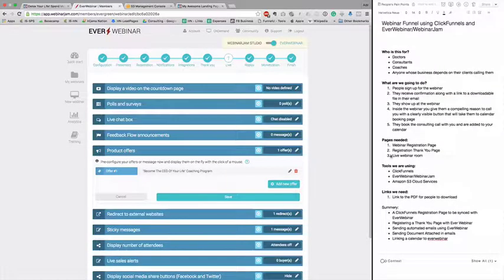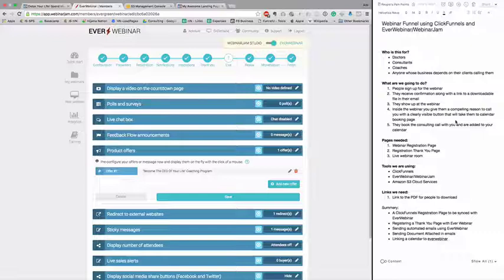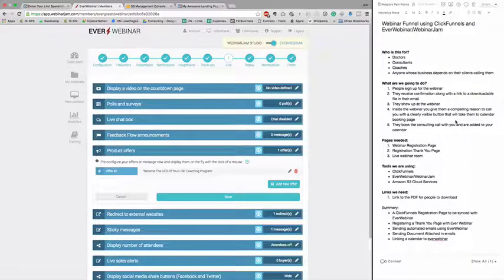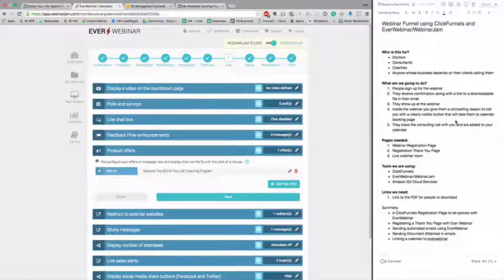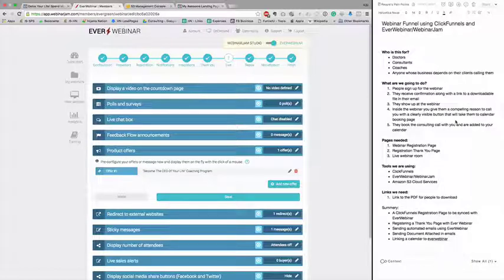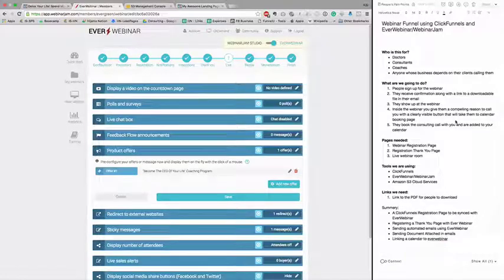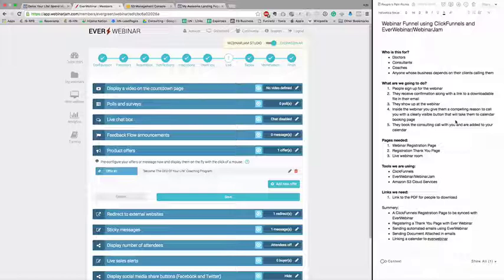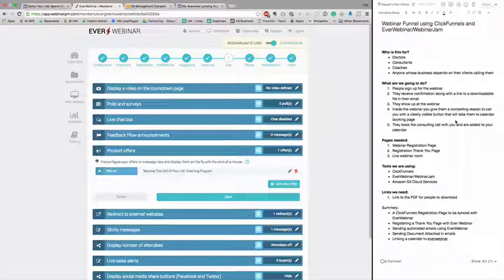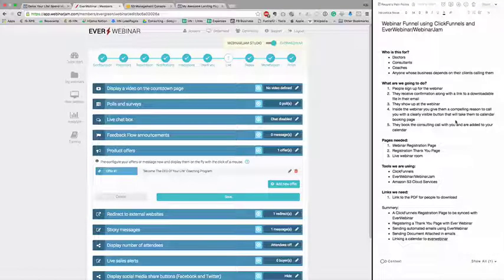This is all what we have done: ClickFunnel registration page synchronized with EverWebinar. We talked about the limitations of ClickFunnel while integrating with EverWebinar. The thank you page with EverWebinar is not really needed because you can put any page there, any link there.